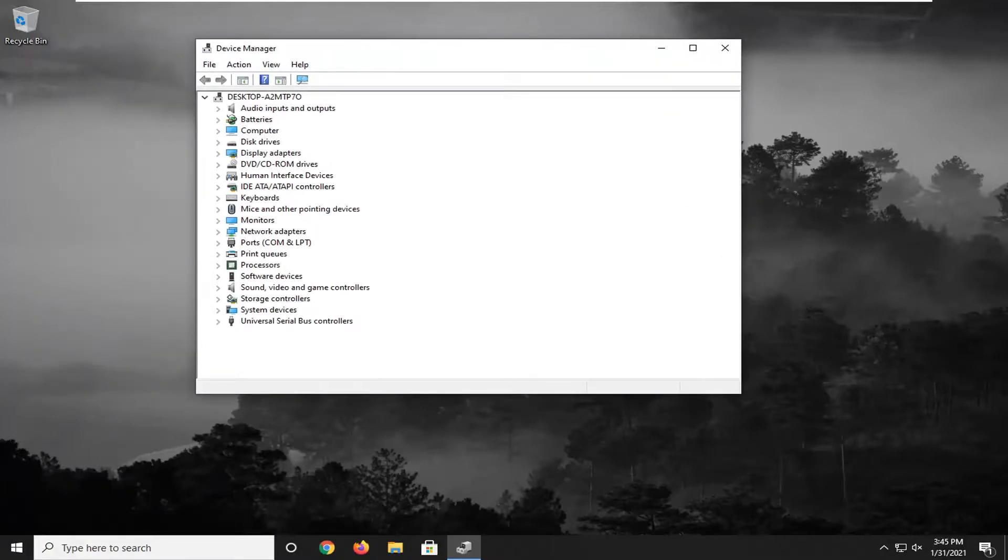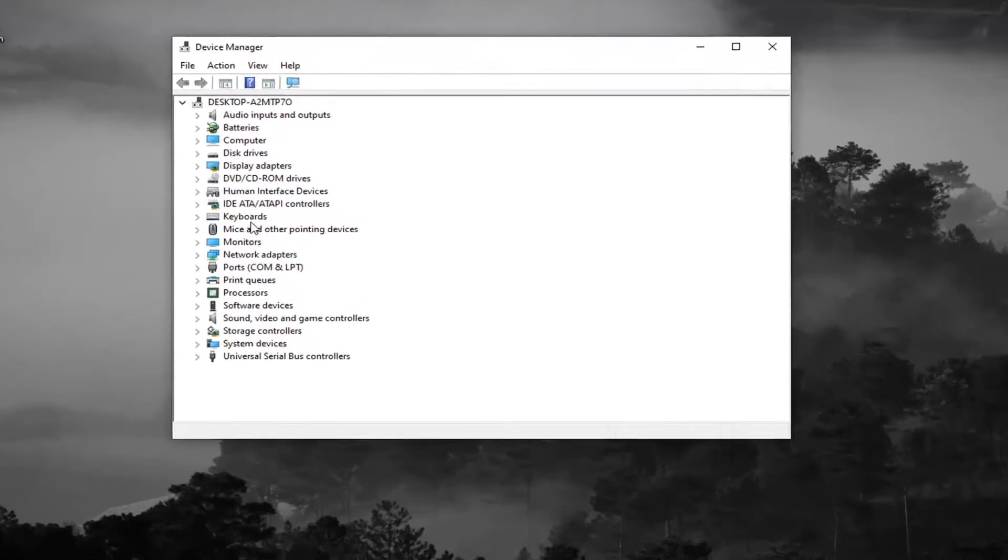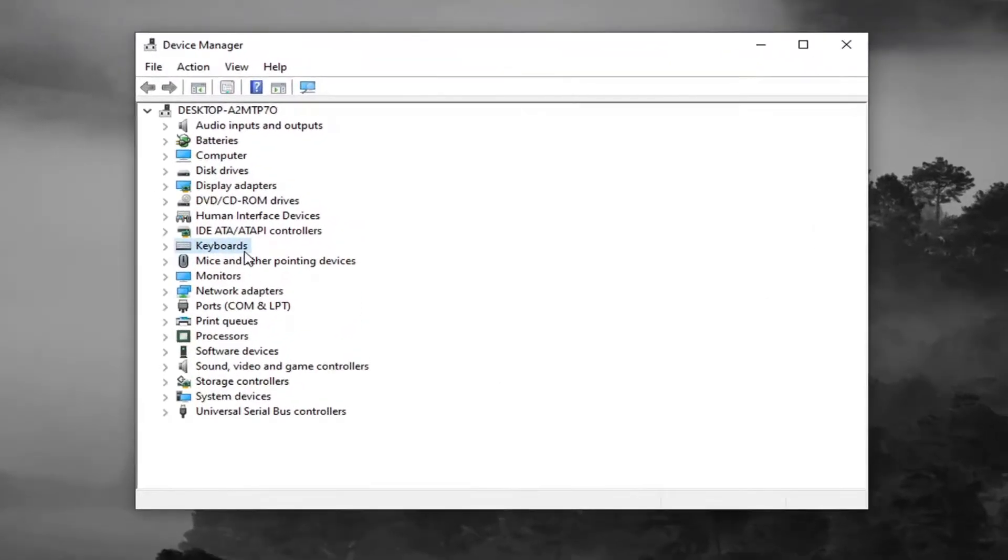You want to locate something that says imaging devices. I don't have one in my case. I don't have a webcam hooked up to this desktop. But otherwise, you would go ahead and actually right click on it and select uninstall device.